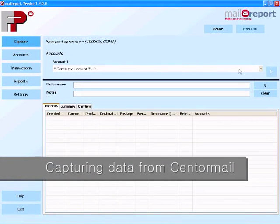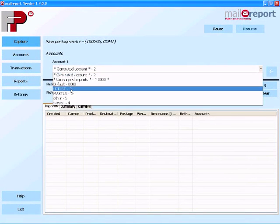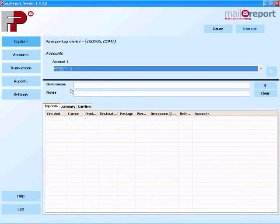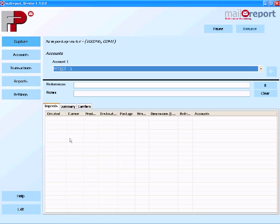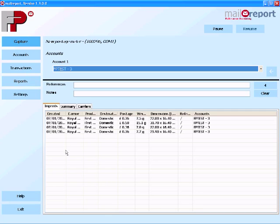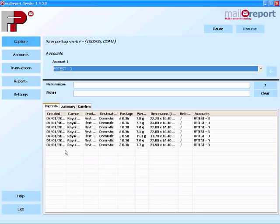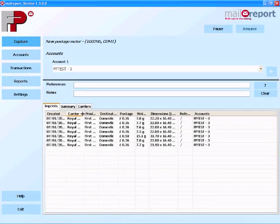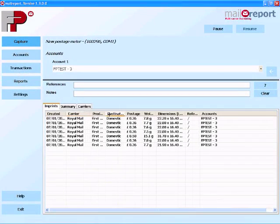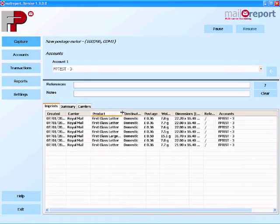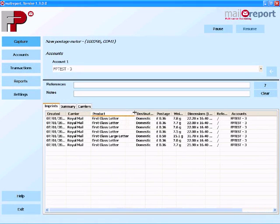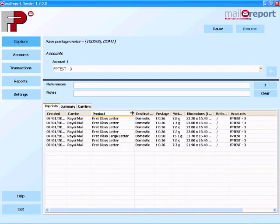What I'm going to show you here is the MailReport software just capturing center mail postage data in real time. I've chosen my account FBtest3 and I'm going to process some posts through the center mail. Unfortunately you can't see that happening but you will see the data being recorded on the screen in real time. Once we start processing the post we're capturing a lot of information here. We're capturing the carrier of course, the product destination, the postage, the weight, dimensions all linked to that account and ready to be processed, analyzed and reported on later on.